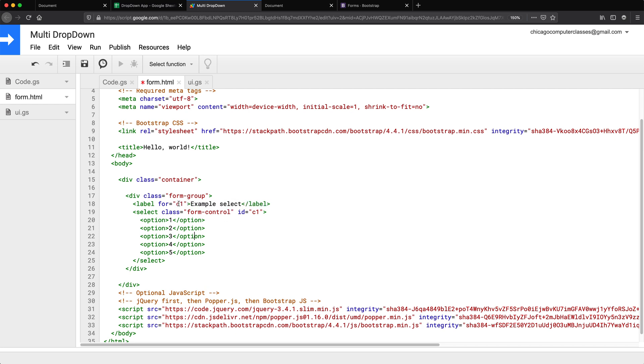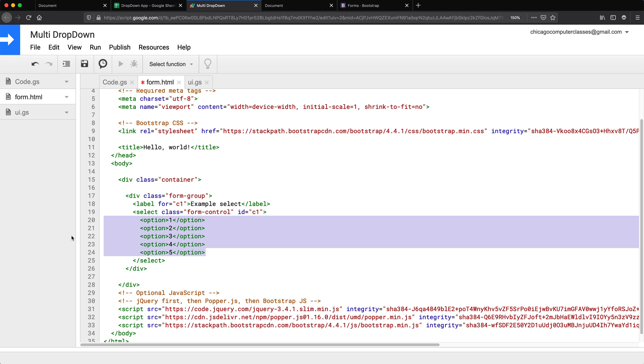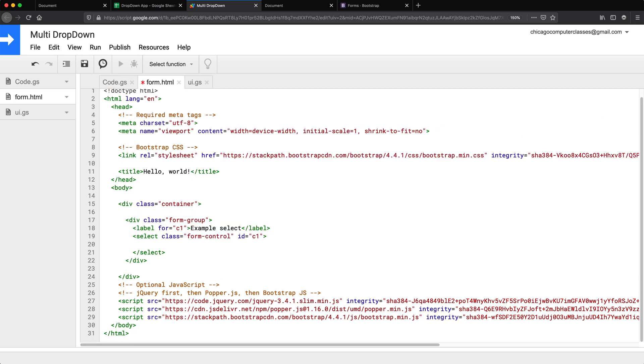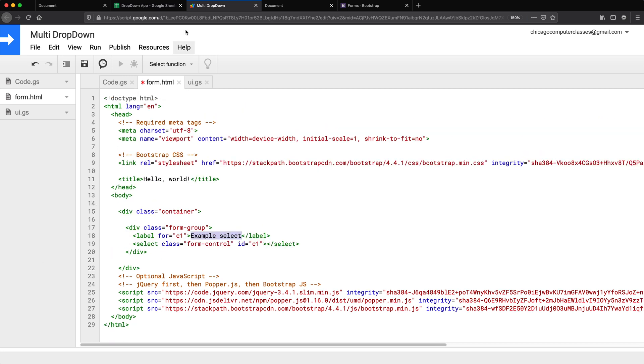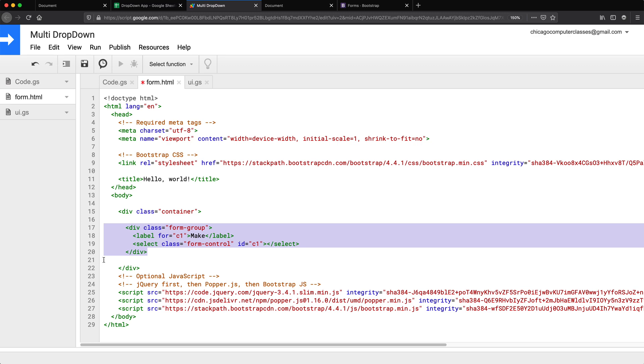So now this will be for cars. So I'm going to call this C1 for this ID, not the best ID, but I just want to throw something in there. Options, we don't need those.